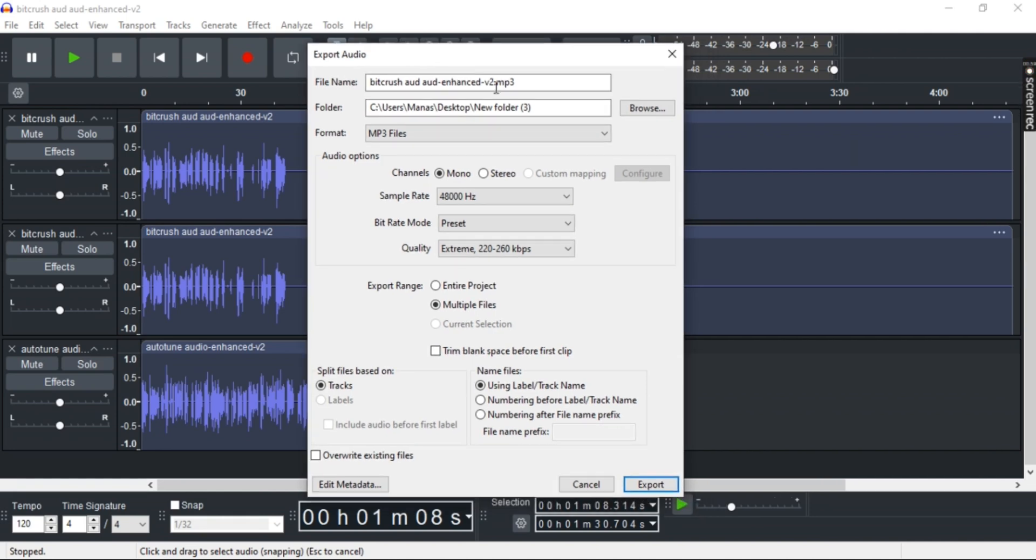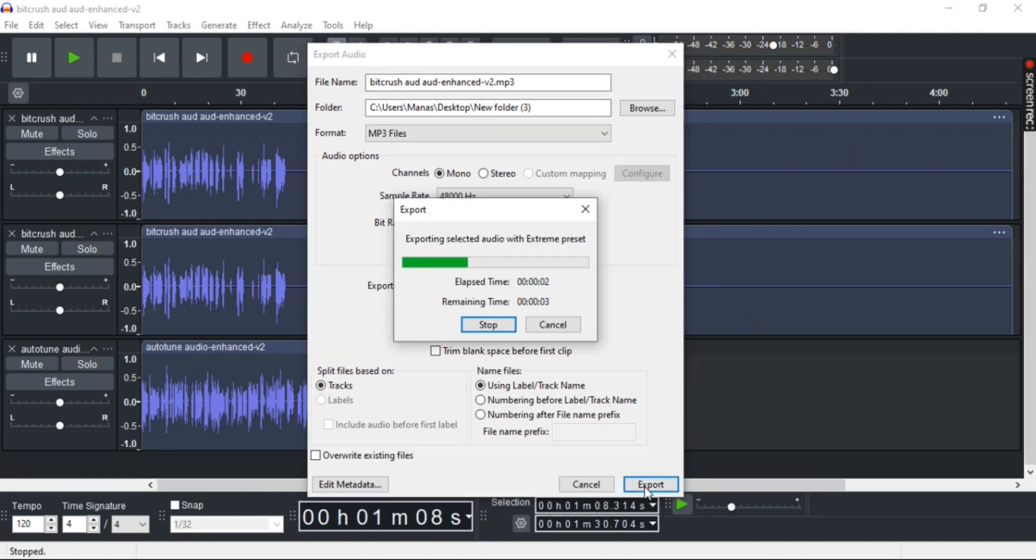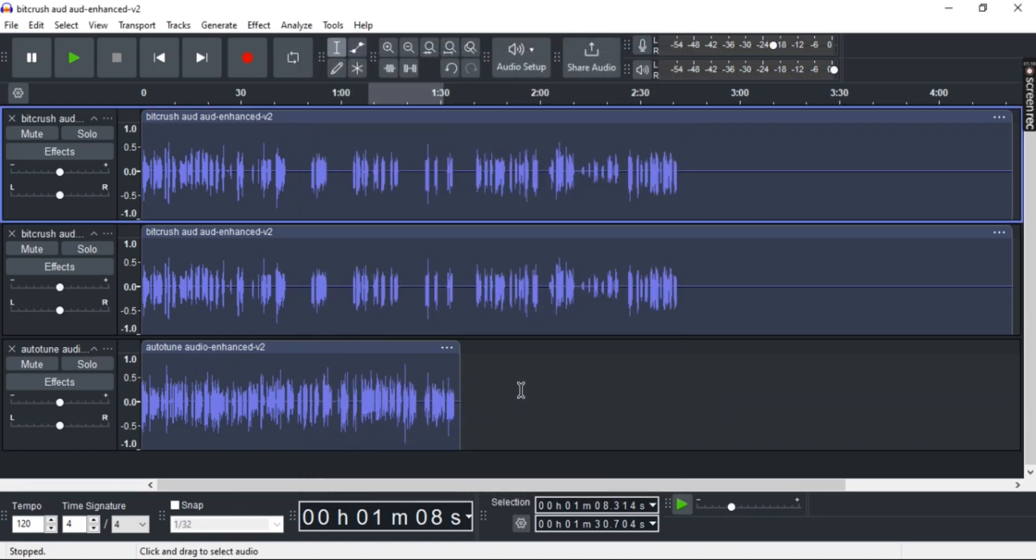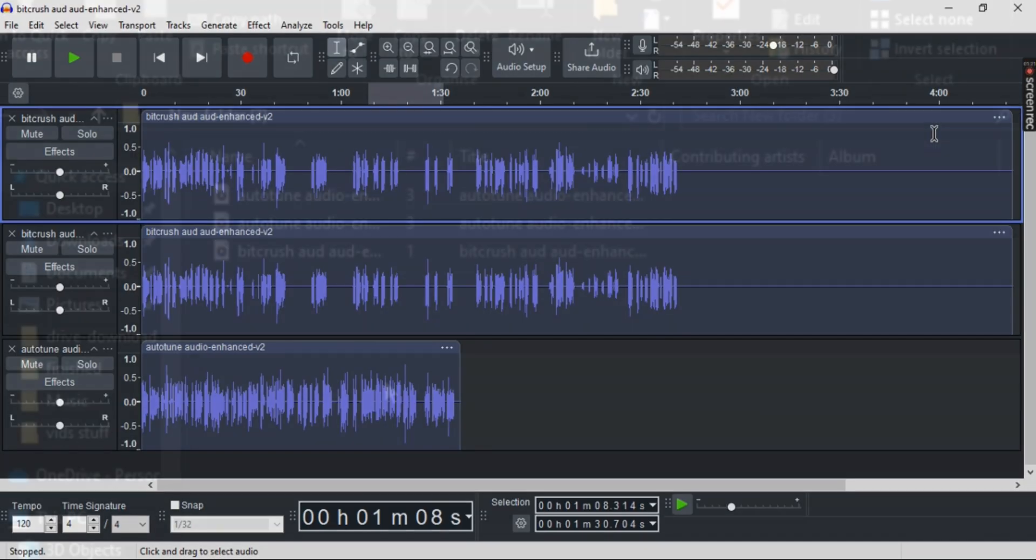Once you're done with settings, simply click Export. Once the export is done, you can open the folder and double-check it.